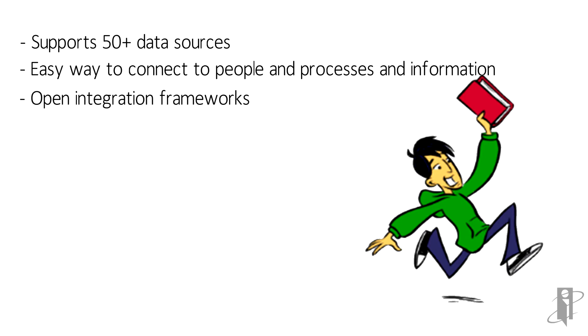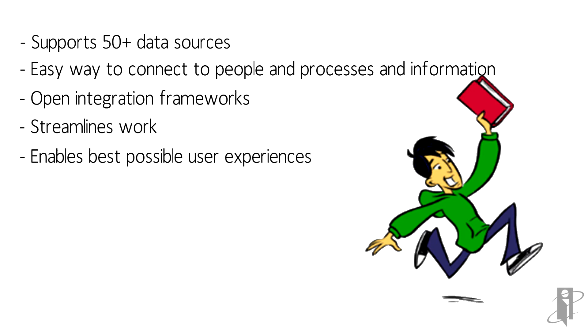Open integration frameworks help connect analytics across business processes, streamlining work and enabling the best possible user experiences.